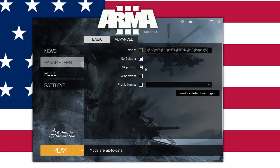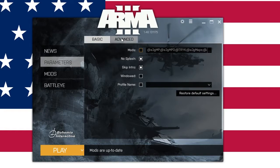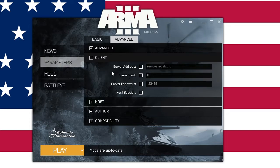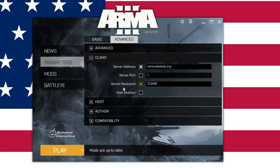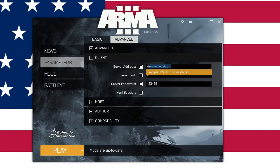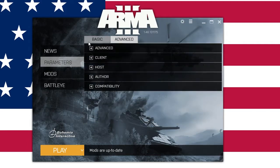Check the second and third boxes if you want your game to start up a little bit quicker — you don't need to do the intros. Don't worry about checking windowed; you can set that in-game and have more options for that. In the advanced part, go into Client. If you want your game to start directly into our server without going to the main menu, check the first and third boxes for address and password. Punch in removekebab.org and 123456 as the password. When you start your game, it will bring you directly into the server — no questions asked. It's faster.